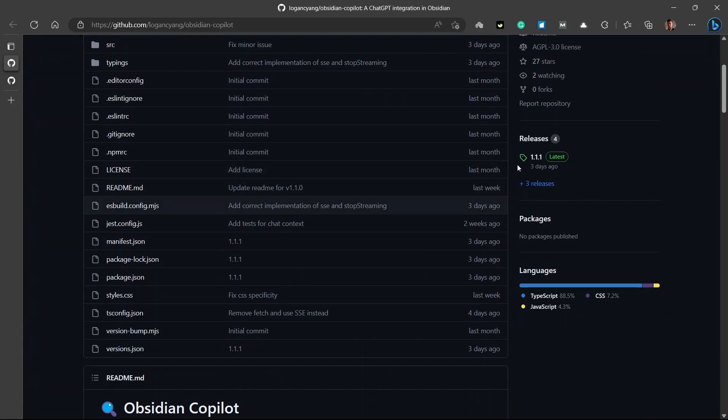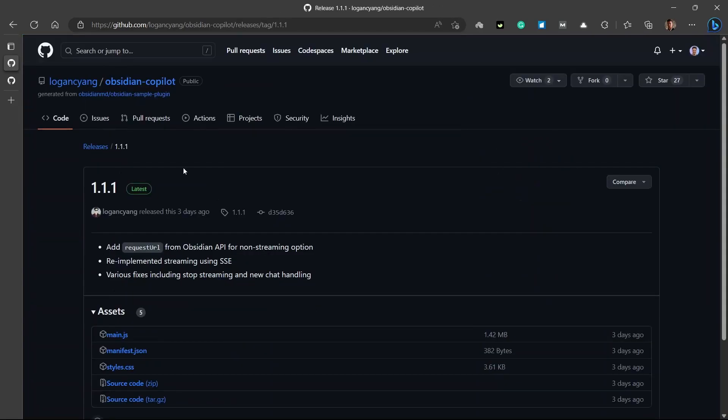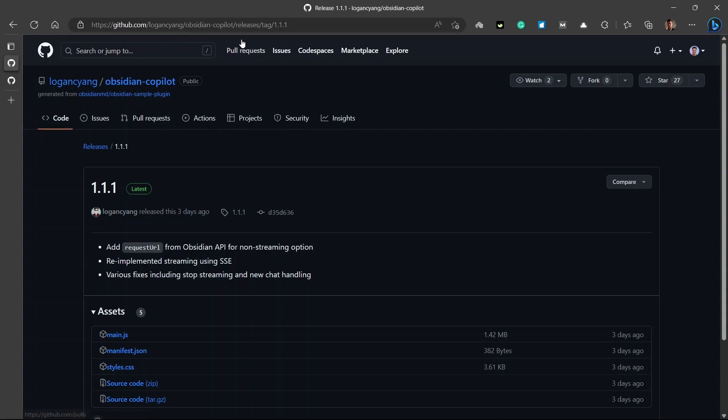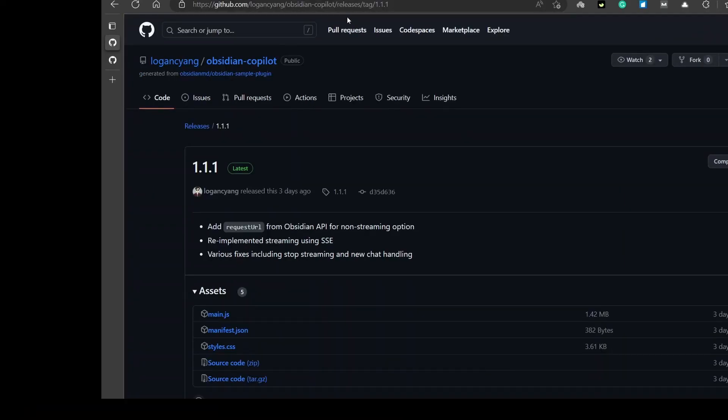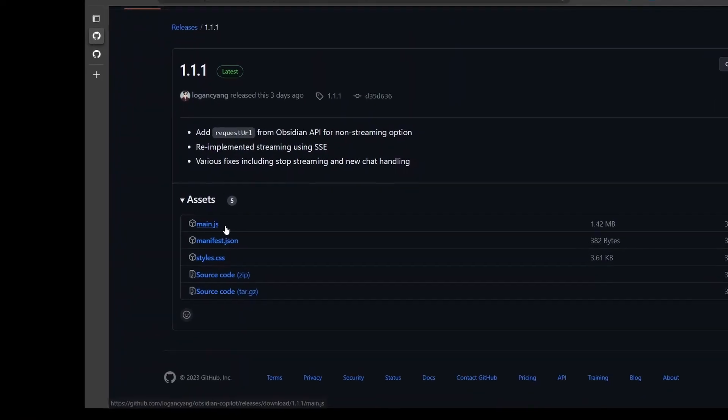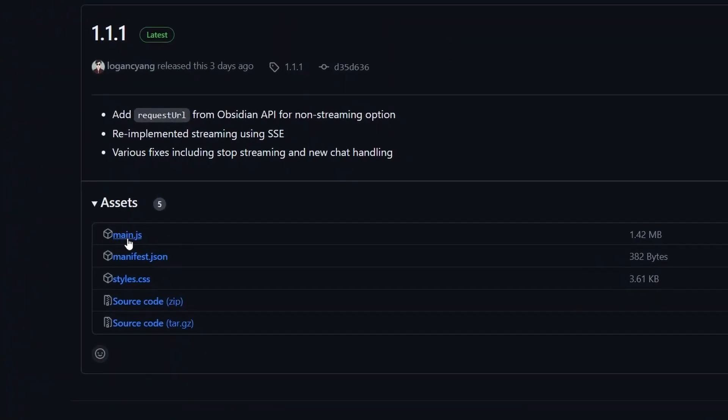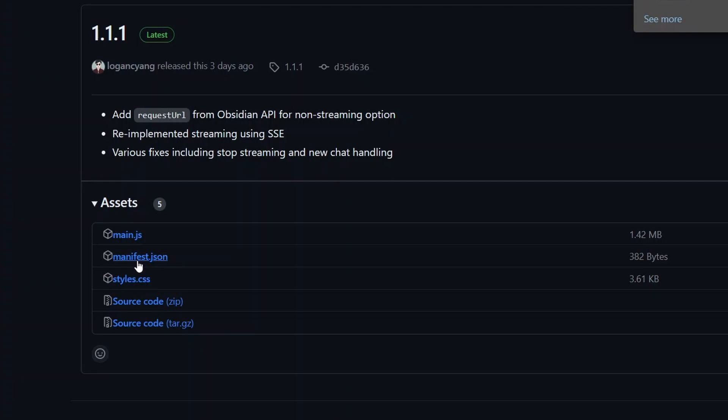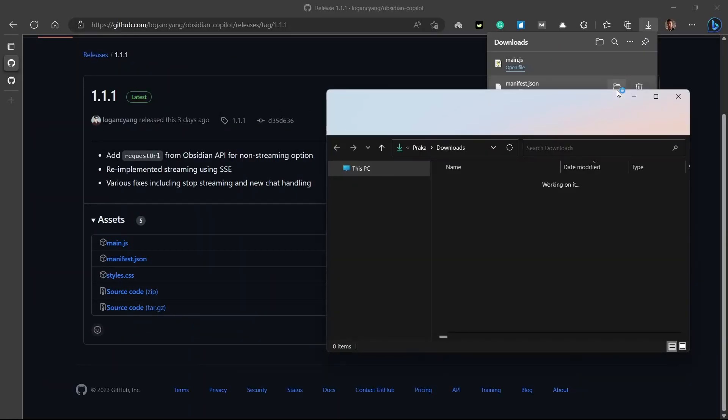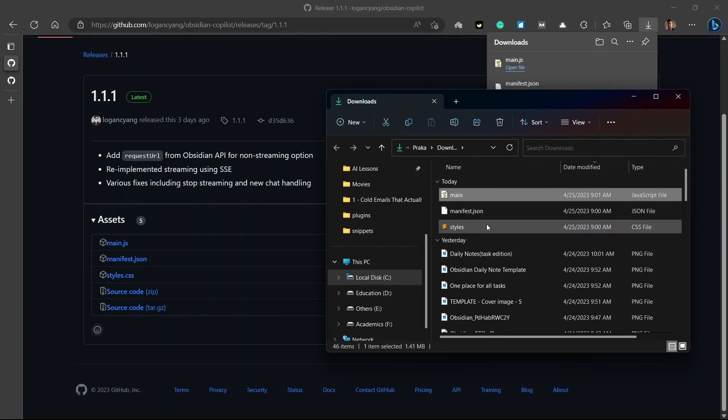For that, you'll need to go to this releases section. I'll put the GitHub link in the description of this video, and you can go to releases from there. And you need to download these three files: main.js, manifest.json, and style.css. So, let me download these three first. Let me go to my browser and copy these three files. I'll just cut them.